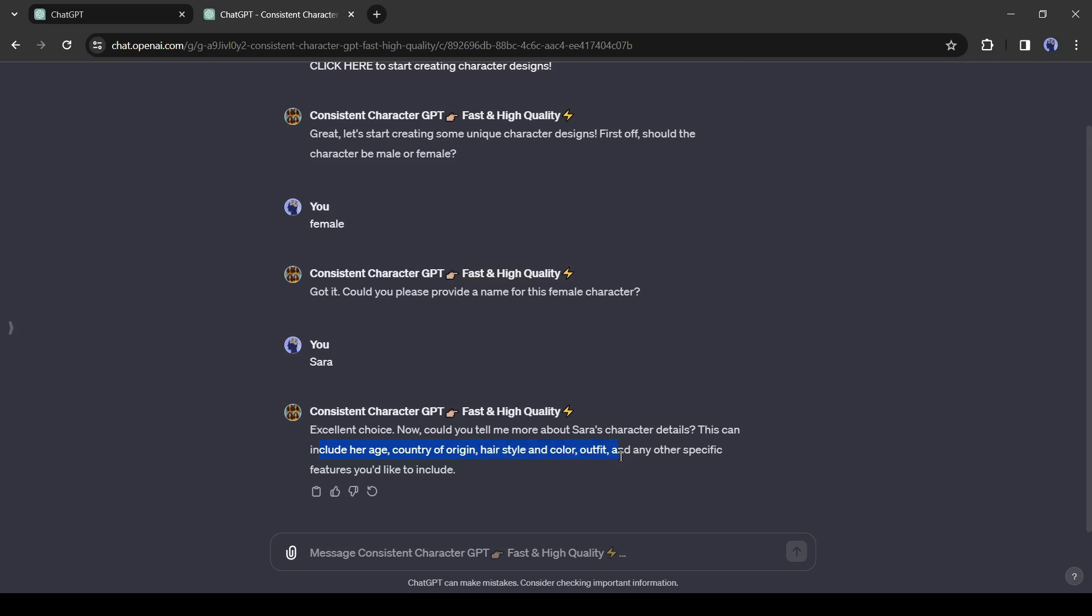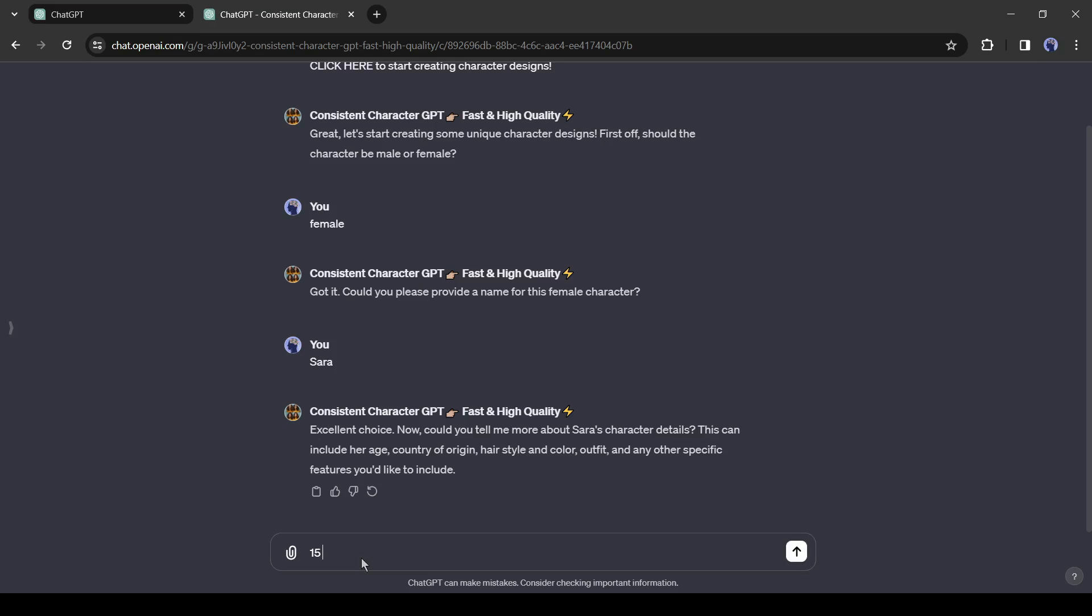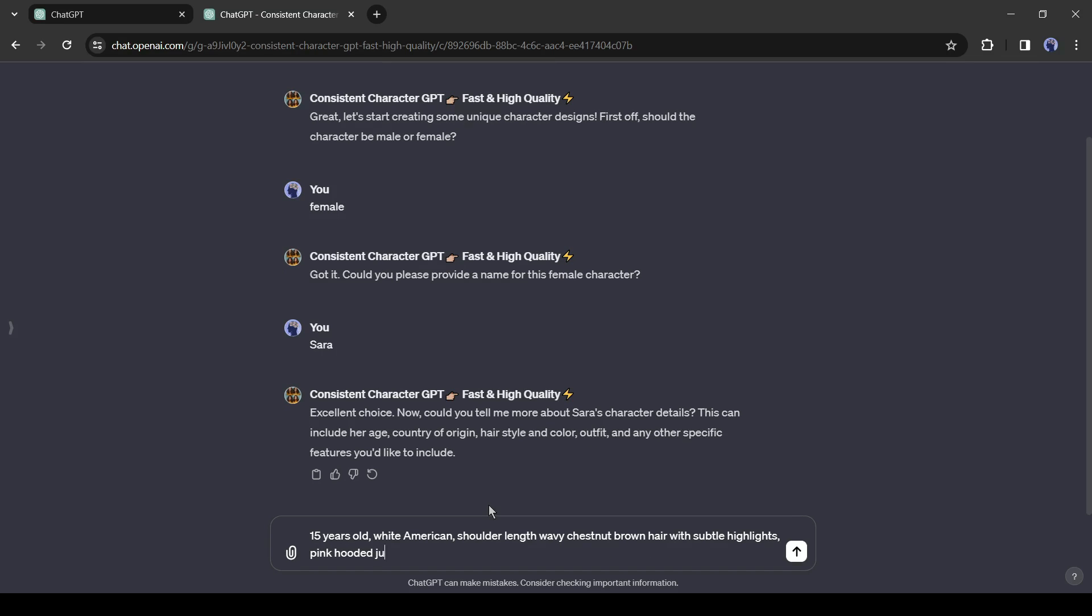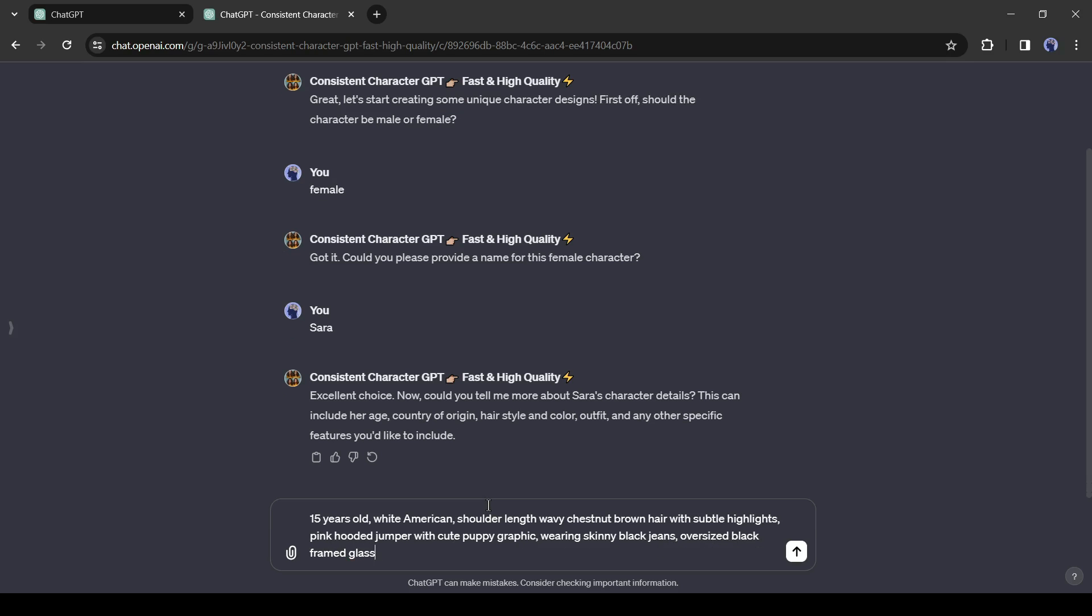We must describe her age, country of origin, hairstyle and color, outfit, and other specific features. I am typing the character description as: 15 years old, white American, shoulder-length wavy chestnut brown hair with subtle highlights, pink hooded jumper with cute puppy graphic, wearing skinny black jeans, oversized black framed glasses, blue eyes, oversized black Converse trainer.